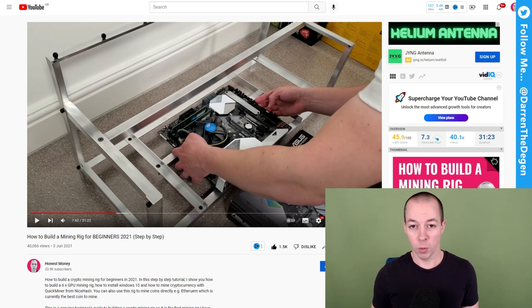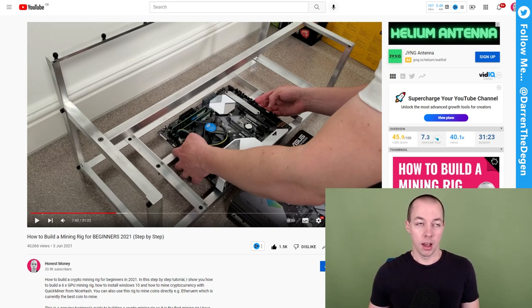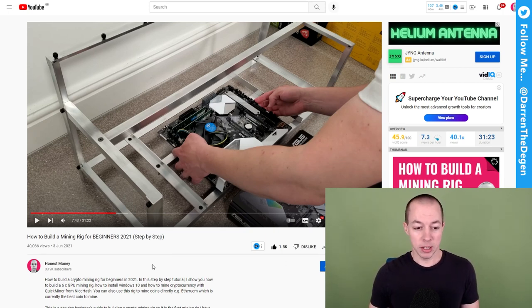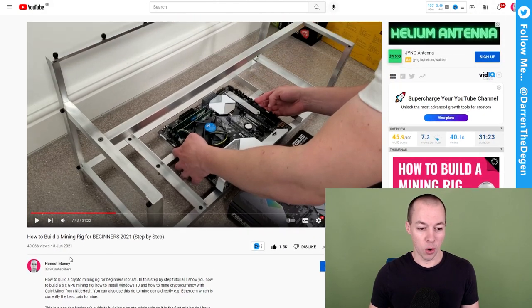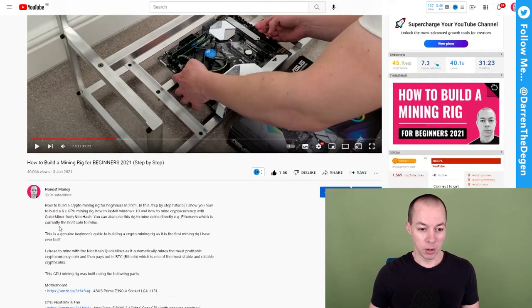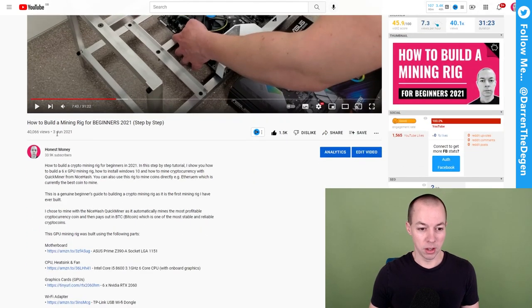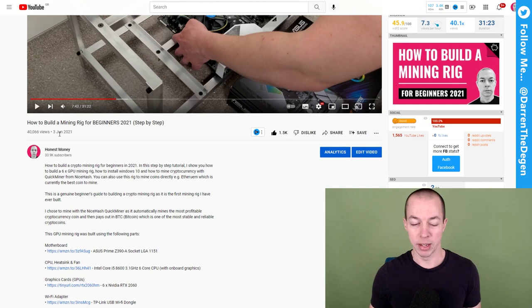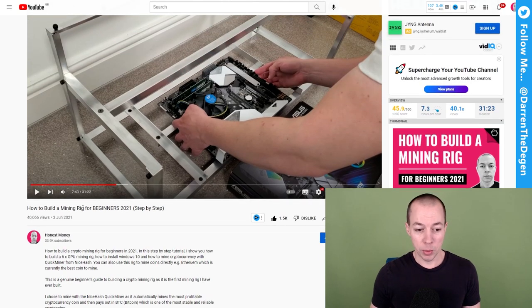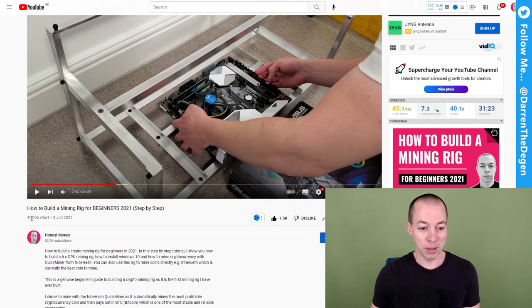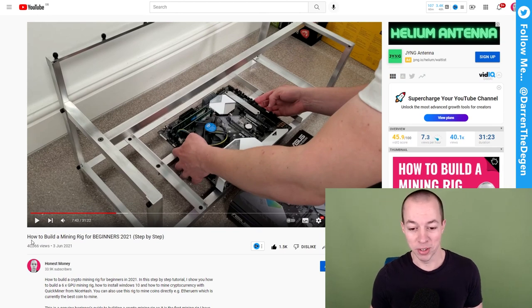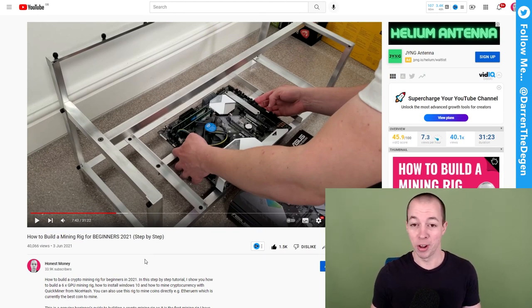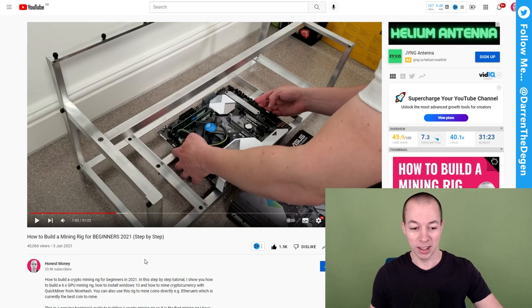So for those of you that aren't aware, I built a mining rig around May time last year. The date of the video that I uploaded was the 3rd of June, so I think I built the rig in May. A lot of people have watched this video and over 40,000 people have watched the mining rig video. So thank you to everyone that's watched the video and hit that like button. And if you haven't liked this video yet, make sure you head down there and like this one as well.